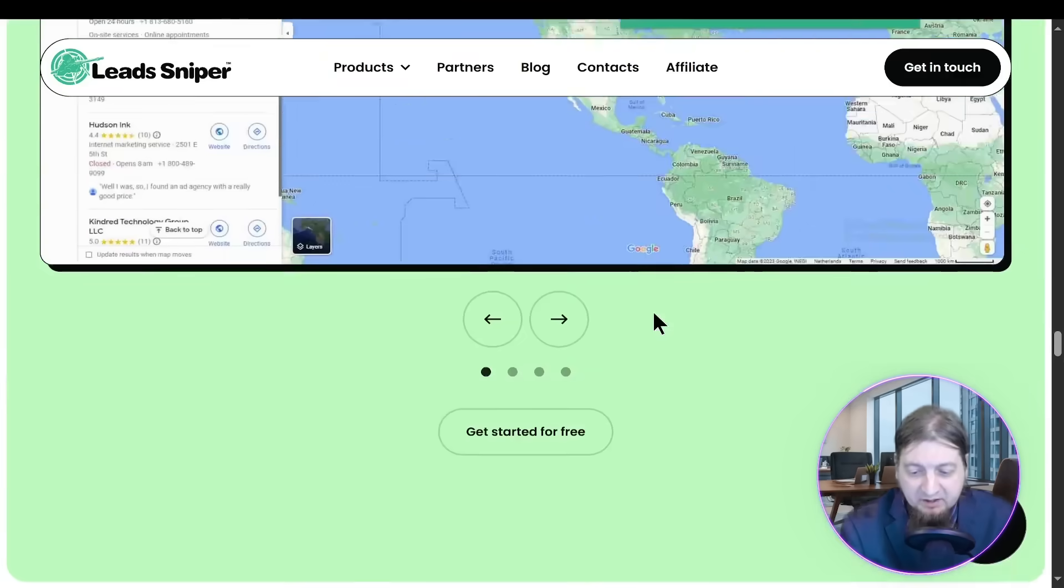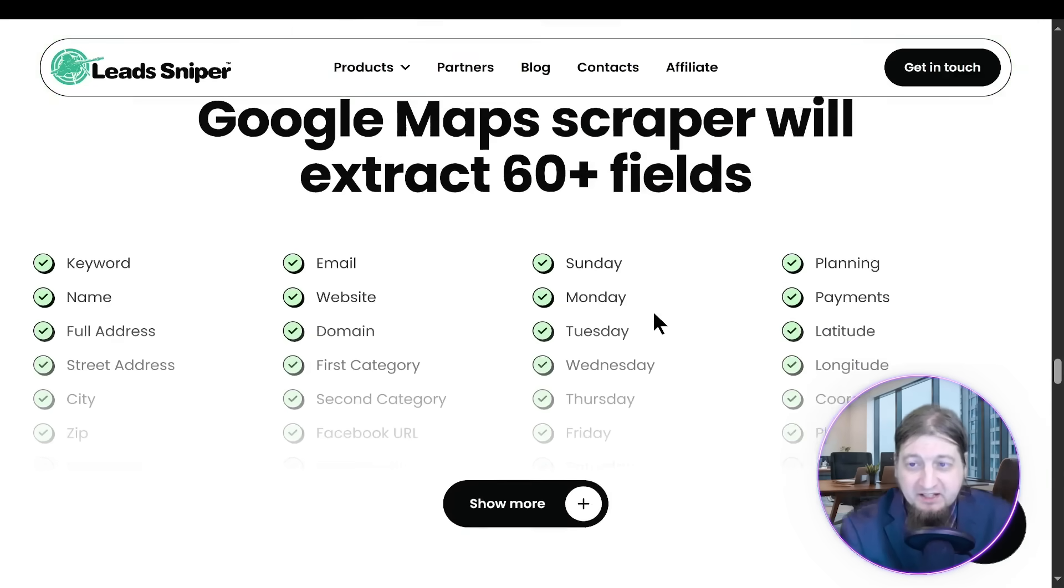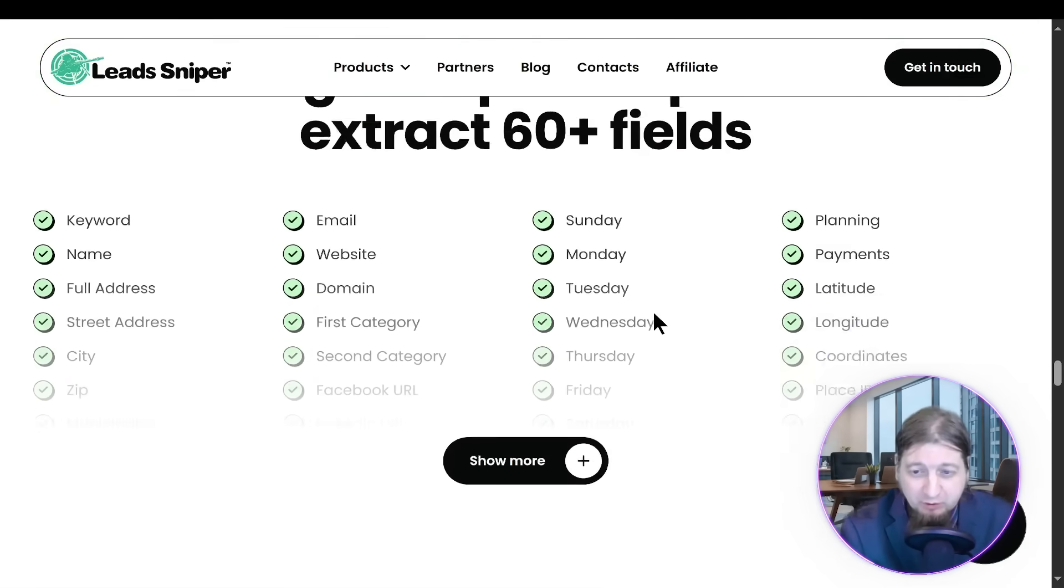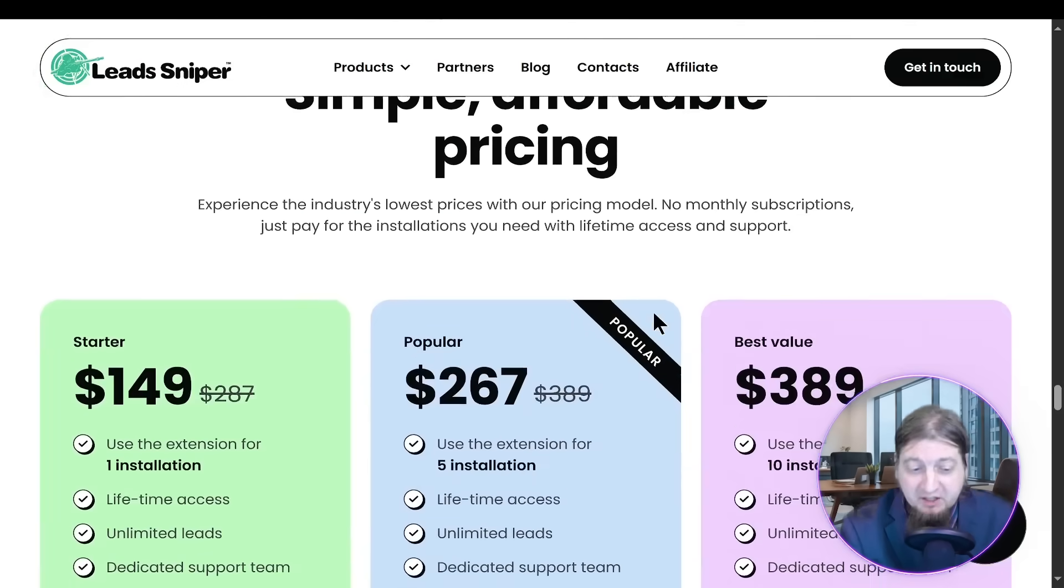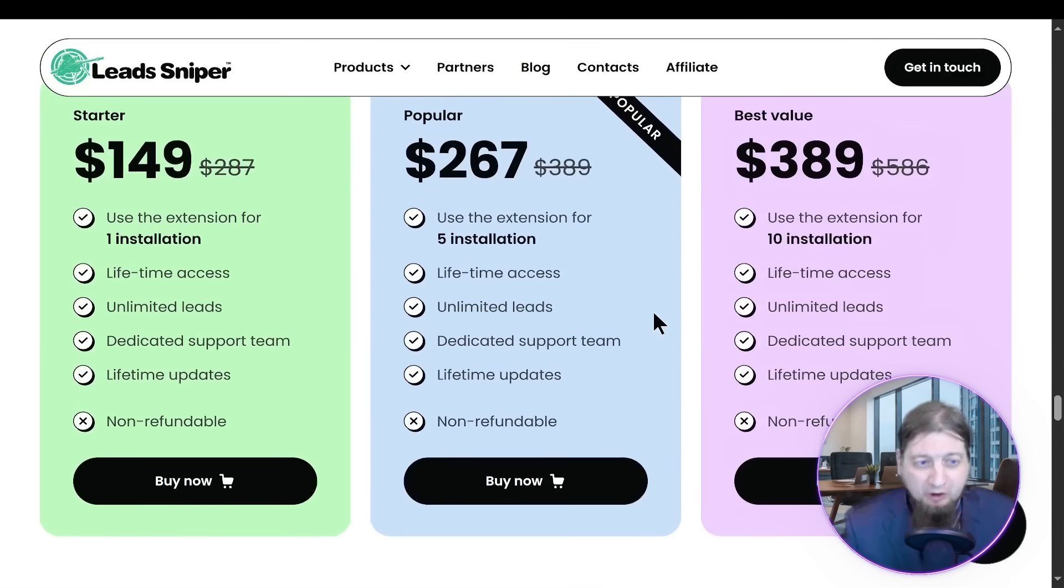Got some screenshots here and it generates leads from over 60 plus fields, which I'm sure you guys are very interested in. Simple, affordable pricing. Let's talk about it.